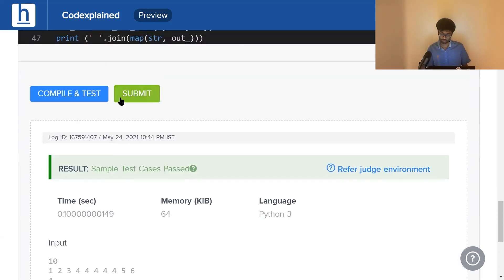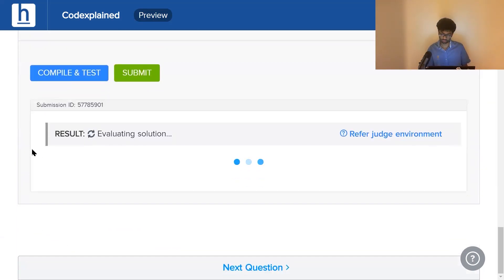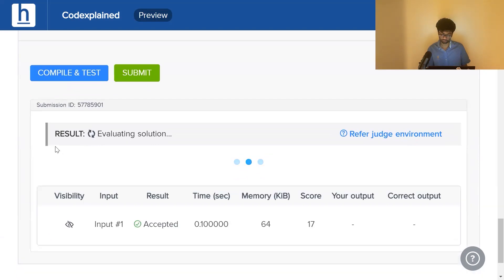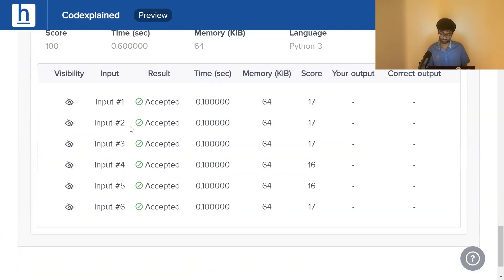Now, compile is working. Let's see if submit works. Accepted. All of them have been accepted.